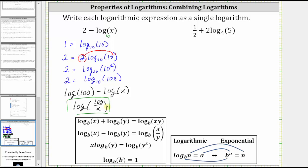Let's take a look at a second expression: one half plus two log base four of five. In order to write the expression as a single log, we need to write one half in the form of a logarithm with base four. Remember a logarithm is an exponent, which means we need to write an equation where the base is four and the exponent is one half.